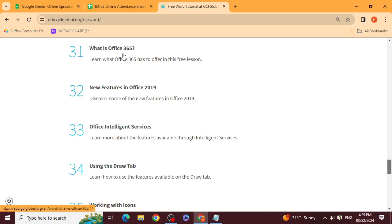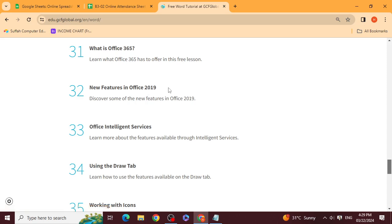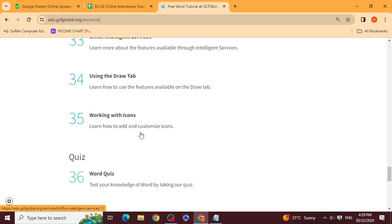What is Office 365? This is an advanced version of Office which runs online. The traditional version requires installation and download, and you should have good memory in RAM and hard drive. But MS 365 runs online — you enter your ID and password and access it.